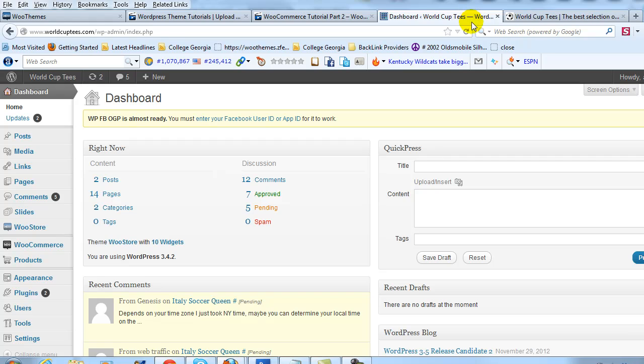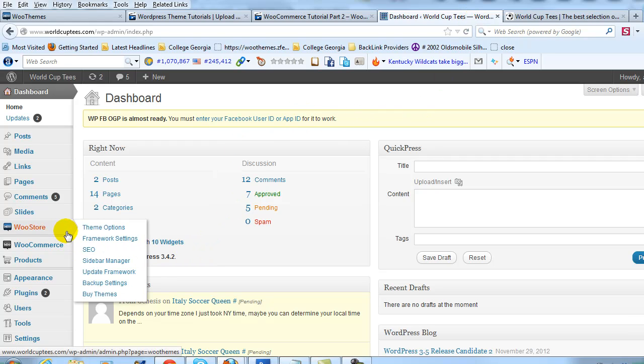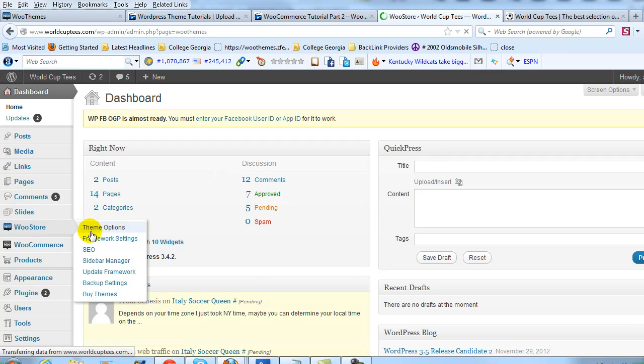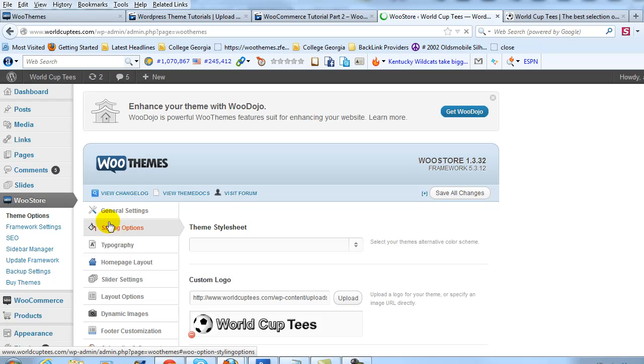So here's how to do that. If you go into WooStore and then Theme Options, if you use any of the WooThemes, they all have a Theme Options section and you should have the ability to do this.